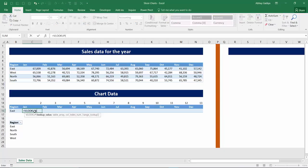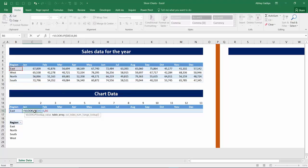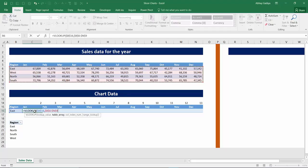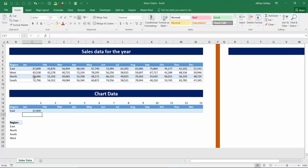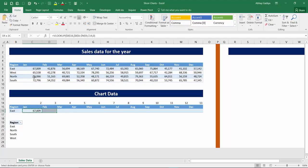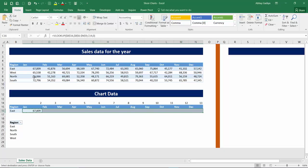So let's start typing VLOOKUP. This cell I am locking by pressing F4. Now select this entire region, press F4 to lock that. Now third argument, select this row which gives the column reference which is the second column over here, comma zero, bracket close, enter, control C and paste this formula across.